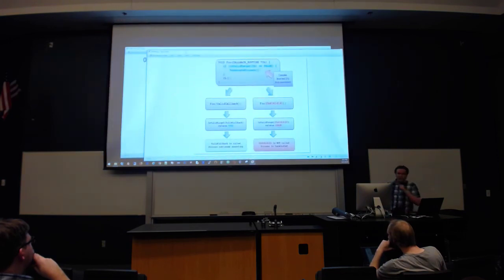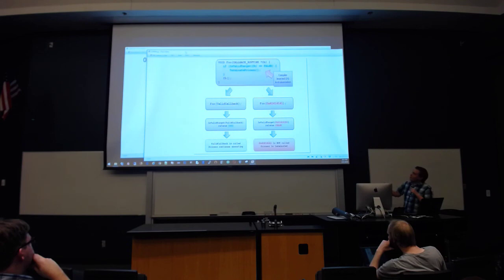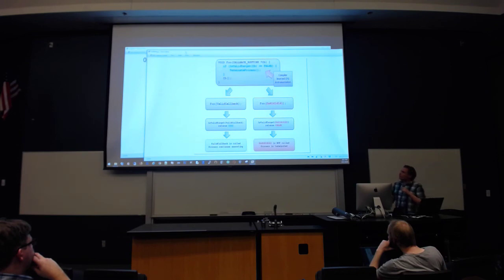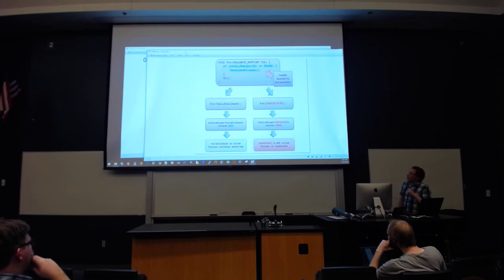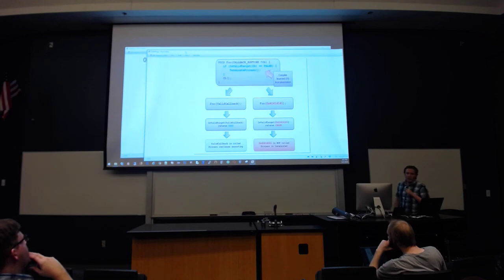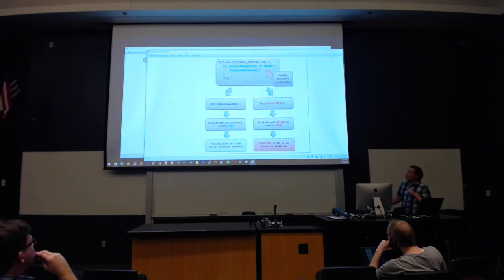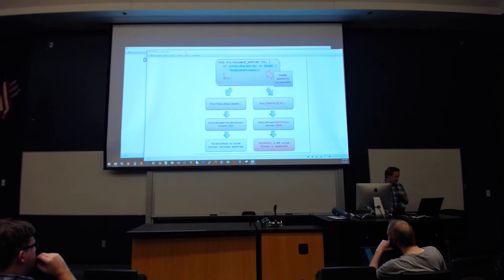In order to get control flow integrity to work, the compiler also has to modify the binary. This doesn't have to be done in source — it can be done through assembly as well. It's a process called instrumentation, where they're adding additional checks into the code. What happens is it checks to see that the callback argument is a valid target within the program and not some random shellcode. If it's valid, control continues; if it's not valid, it will terminate the program through an instruction baked into the binary.